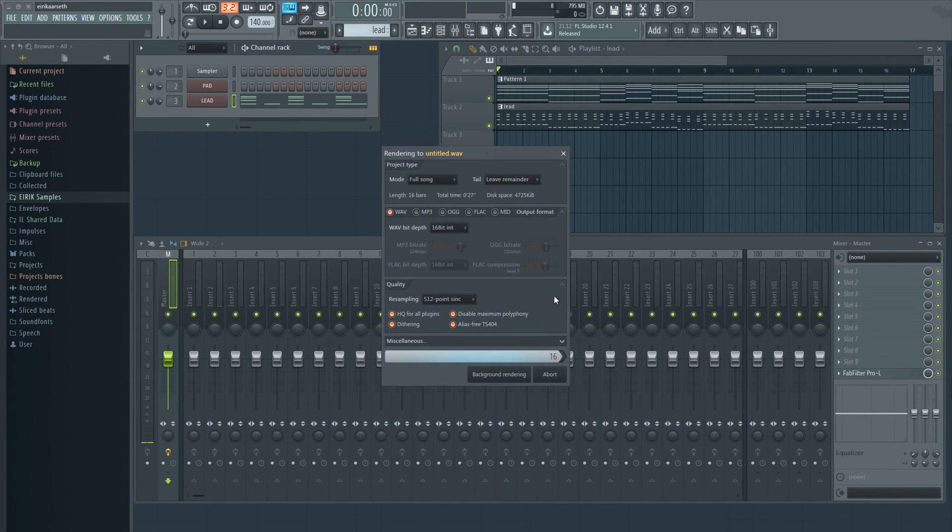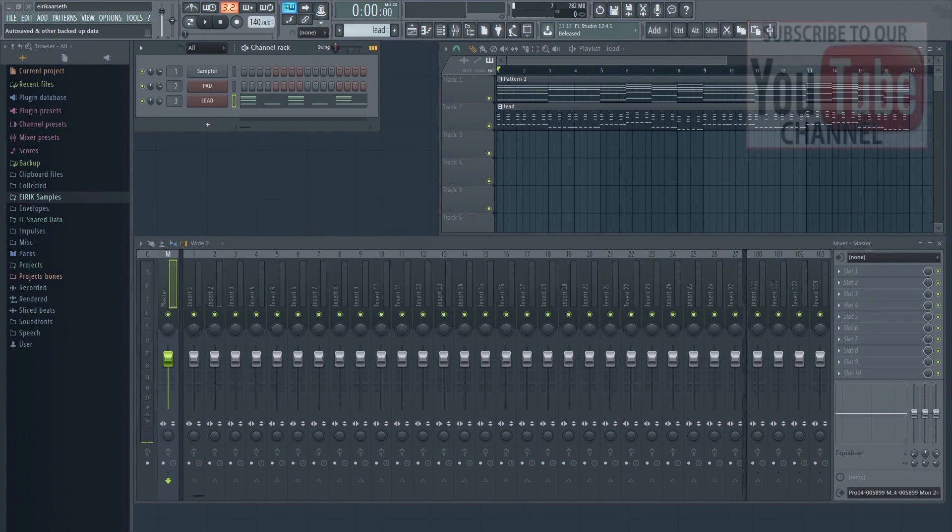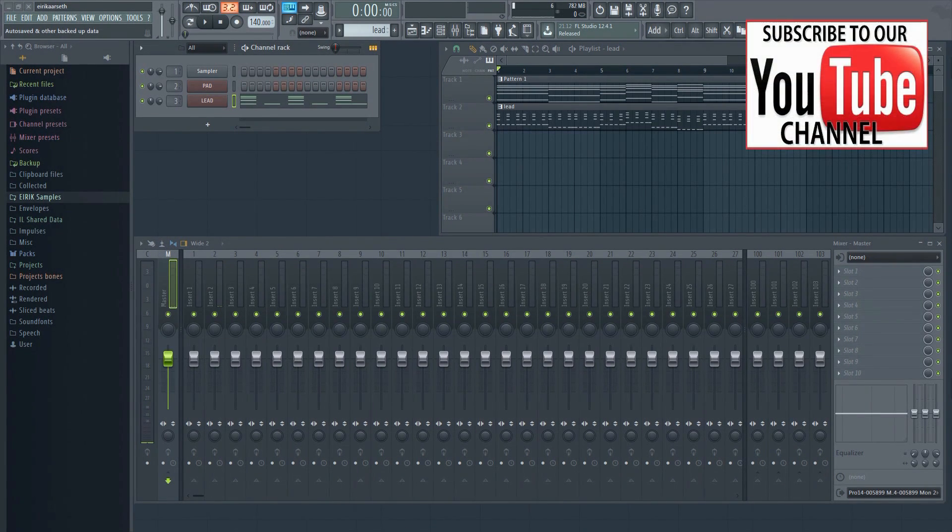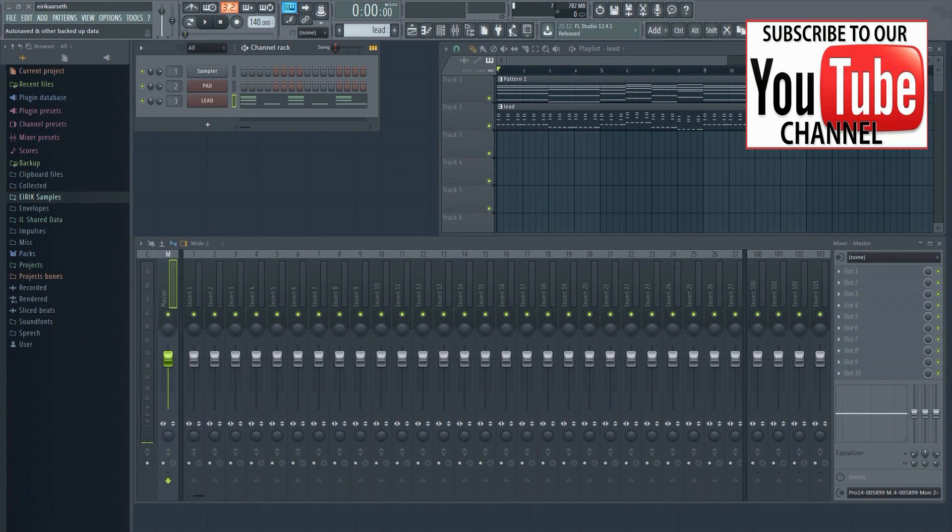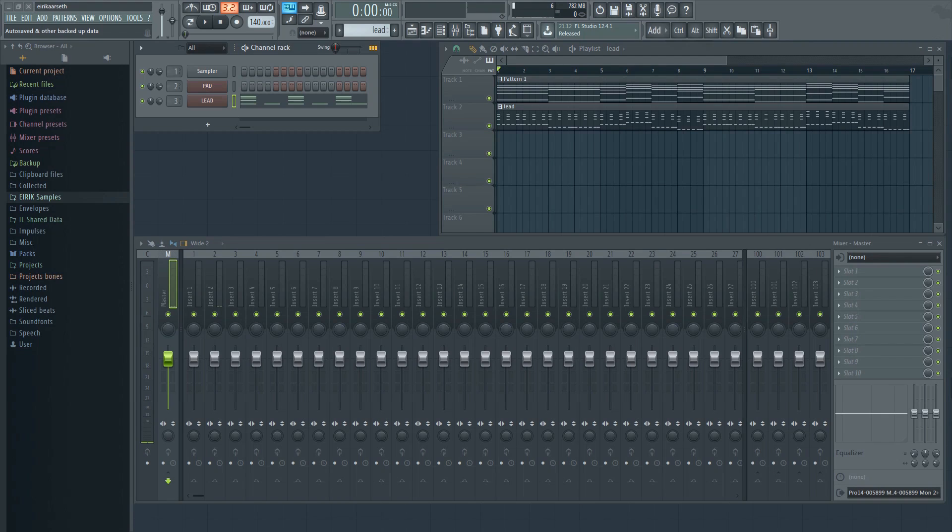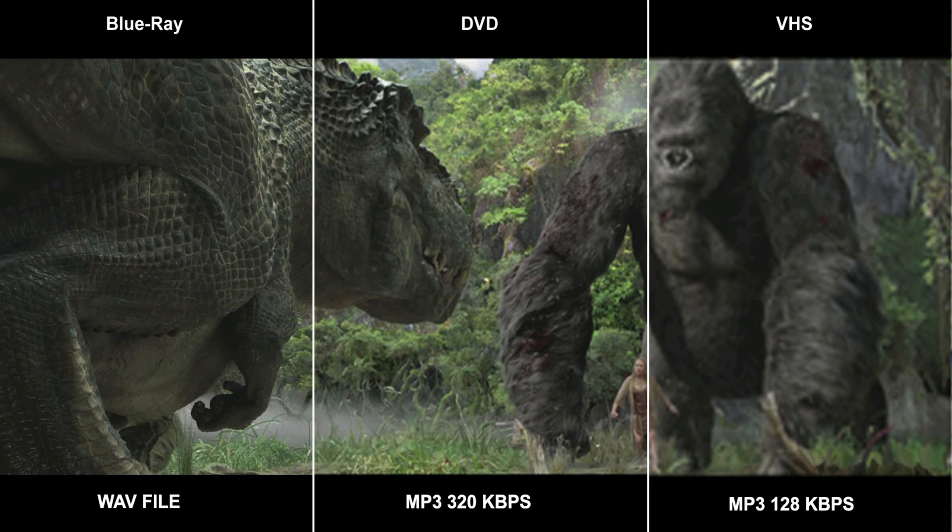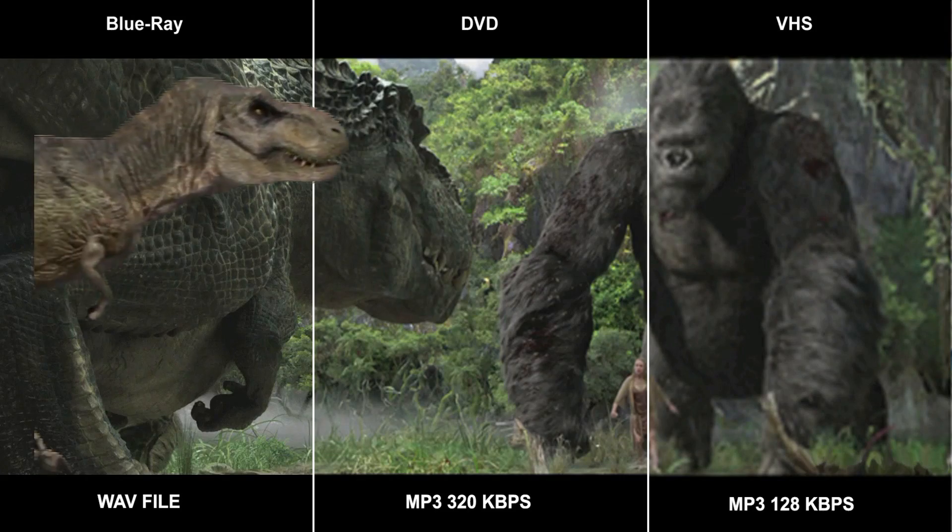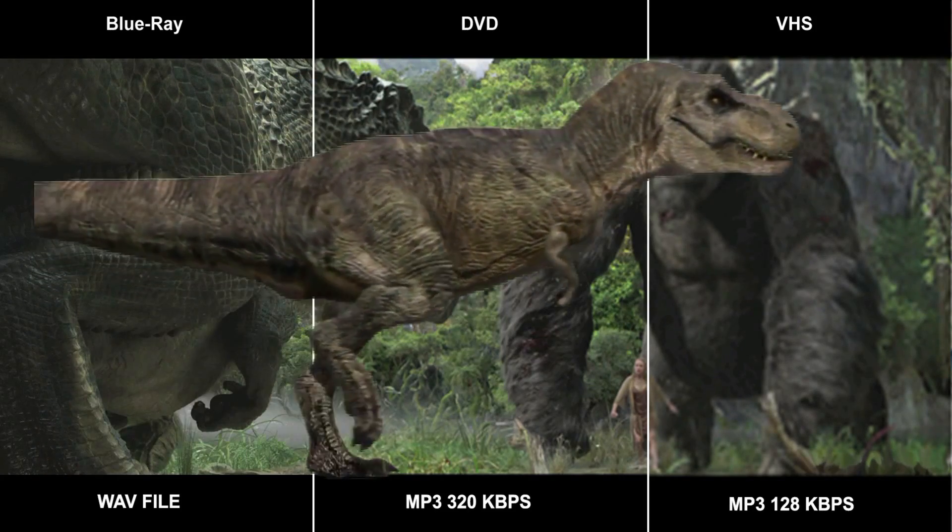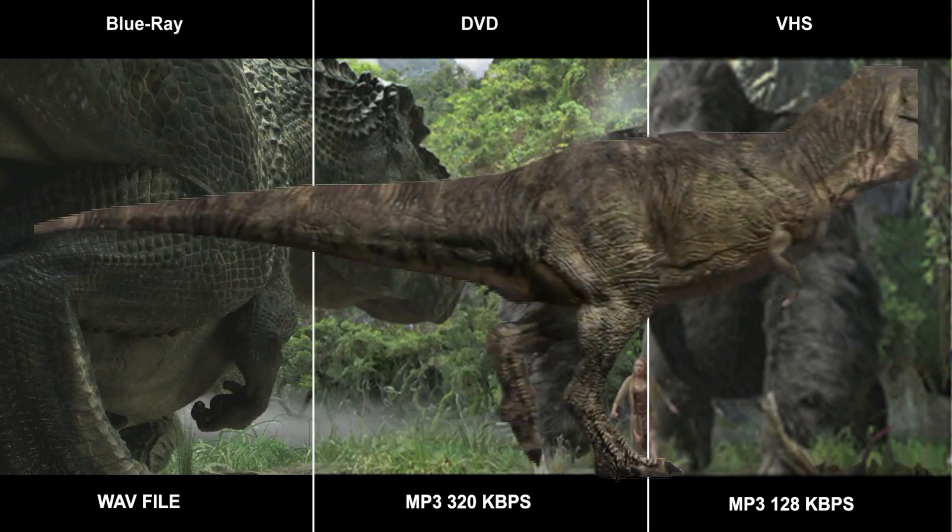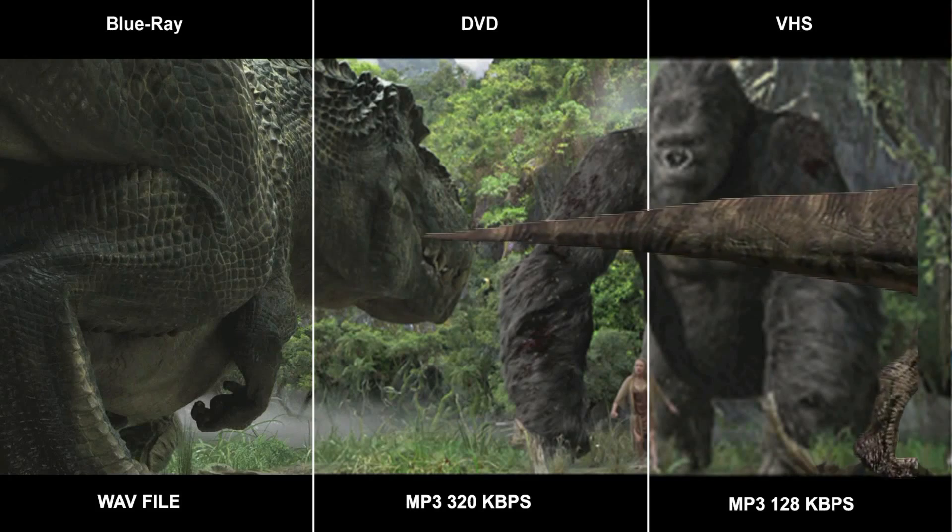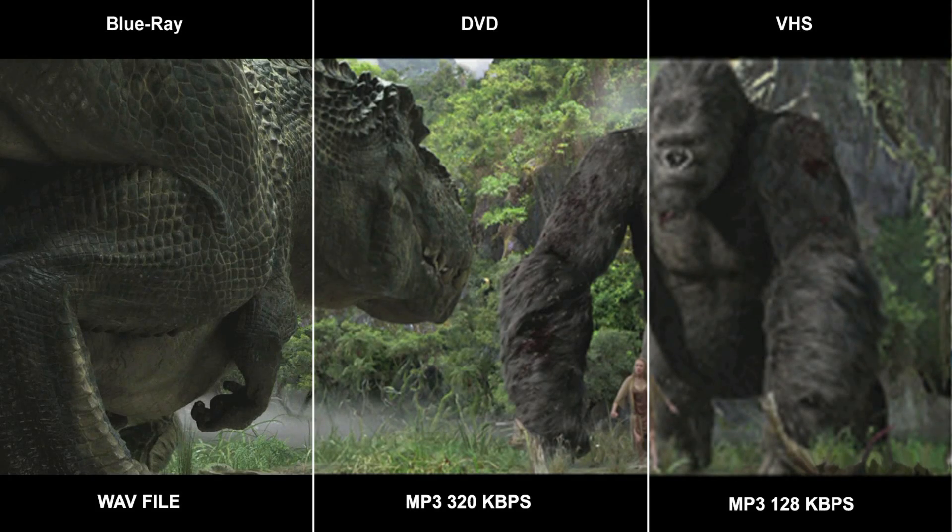You can also use other formats such as the widely used MP3 format of course, but note that this is a compressed format meaning that your sound quality will be lower. You can try visualizing it as a movie. A WAV file is like a Blu-ray movie. The picture is sharp and clear. A low bitrate MP3 file on the other hand is more like an old VHS video cassette in comparison. Just that we're dealing with audio and not video.